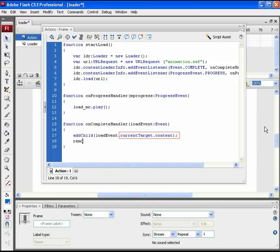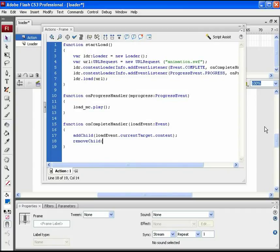We also don't need the loader to be displayed when the file is completely loaded. So adding a code to remove it. This completes the on handler function.